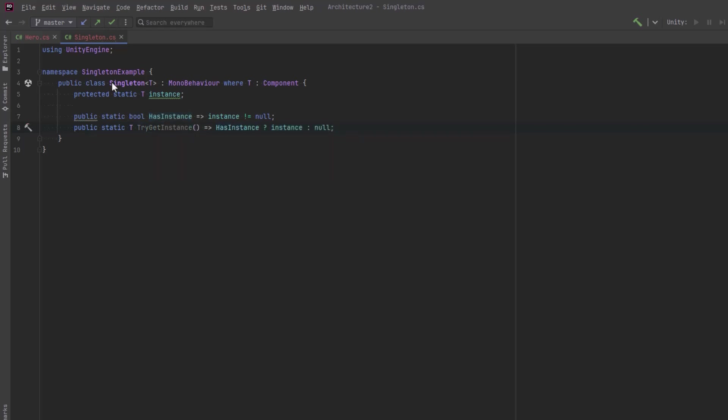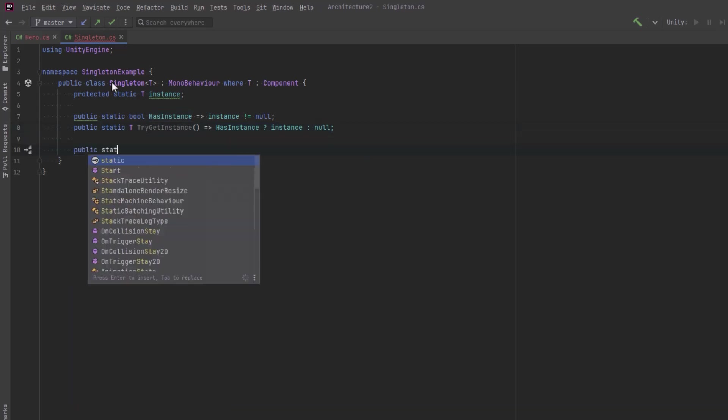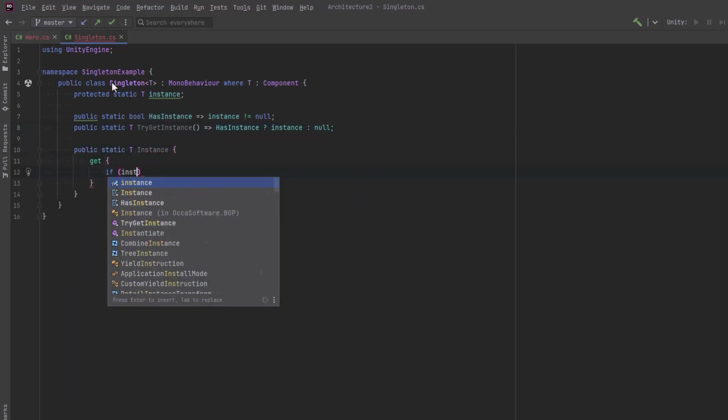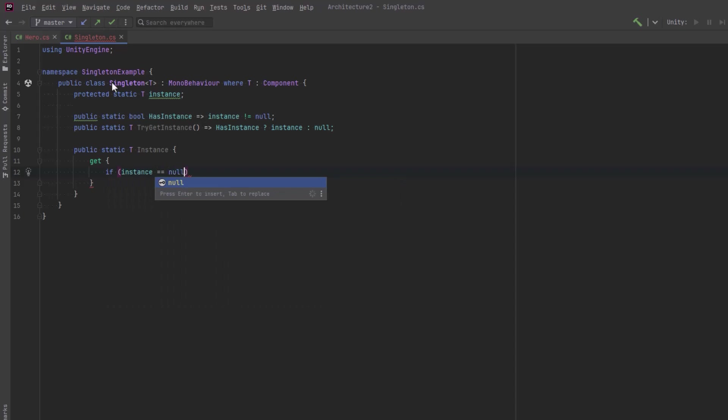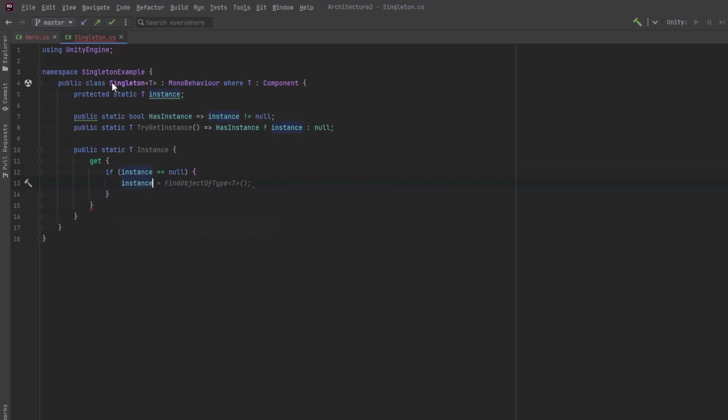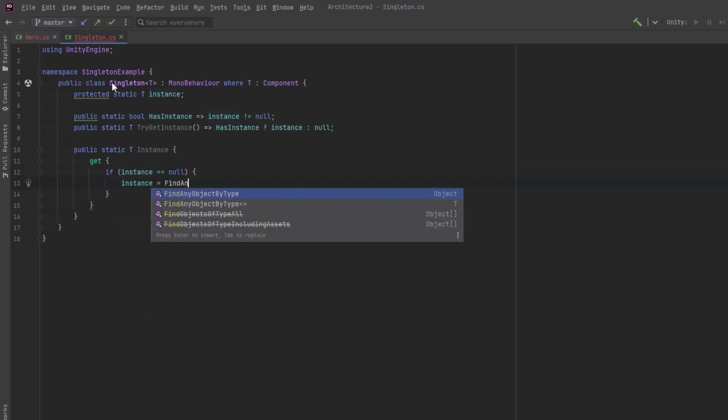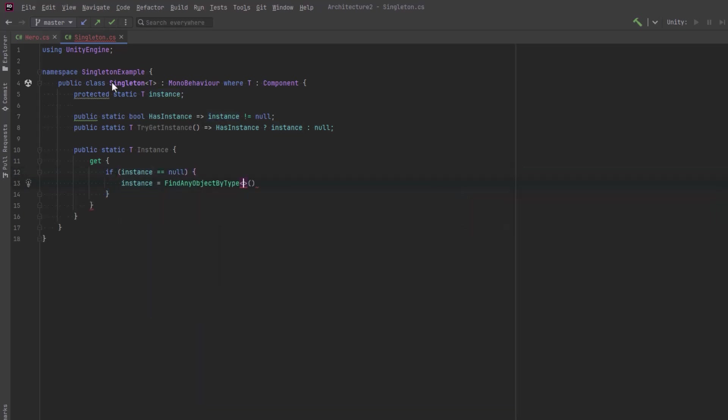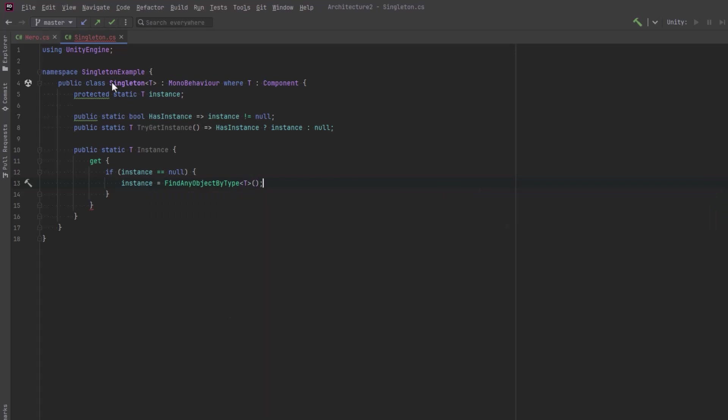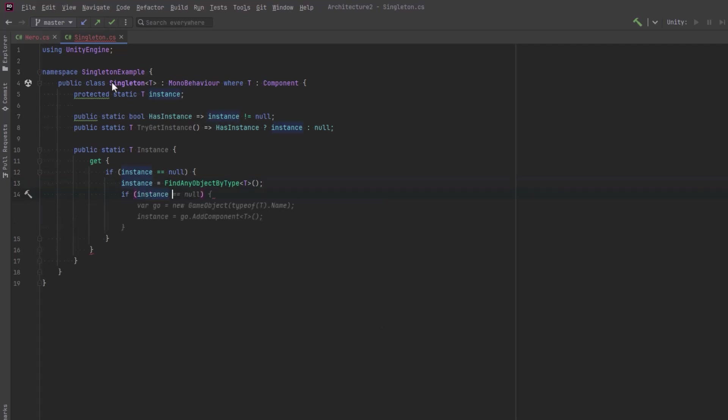HasInstance will be able to tell us whether or not the Singleton has even been initialized. A TryGet method might be useful in some situations. In the public getter, I'm going to add a little bit more resilience here. If the instance is null, let's use Unity's FindAnyObjectByType method. This retrieves any active loaded object of type T that exists in any of the loaded scenes.